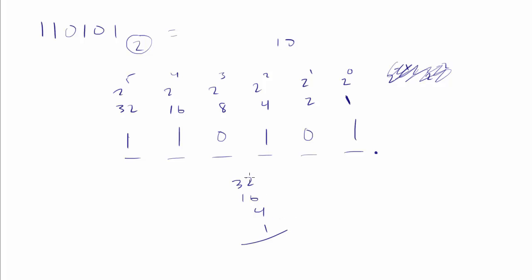Let's add those up. So 6 plus 2 is 8, plus 4 is 12, 13. Carry the 1.